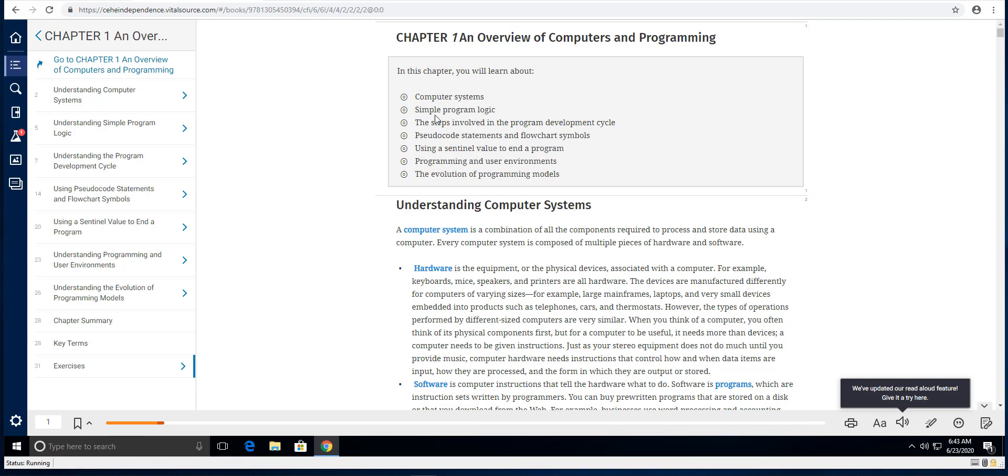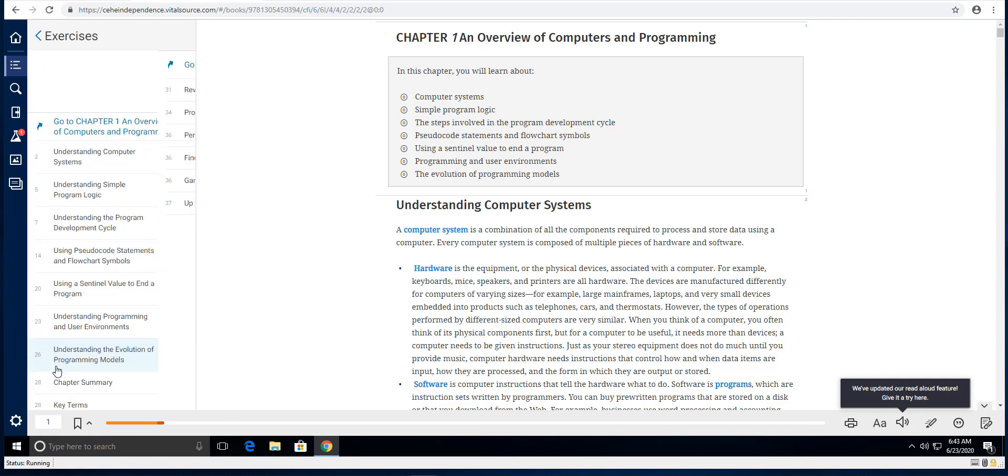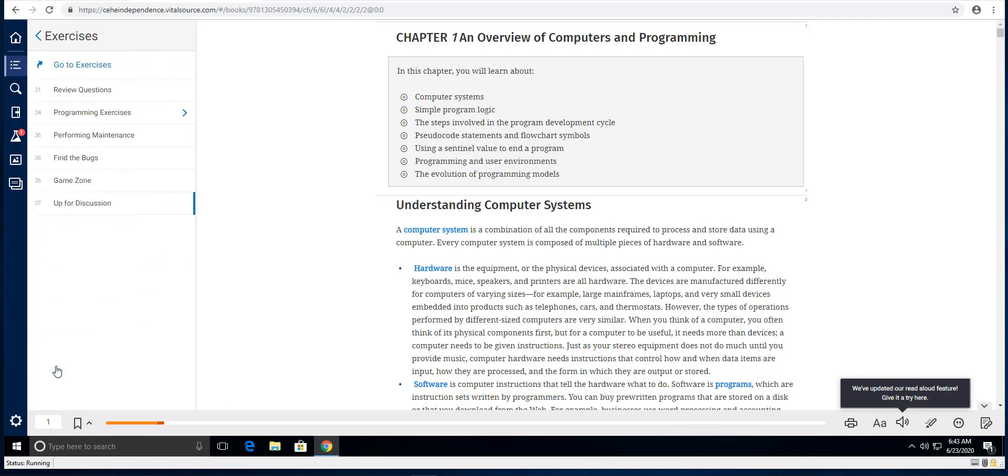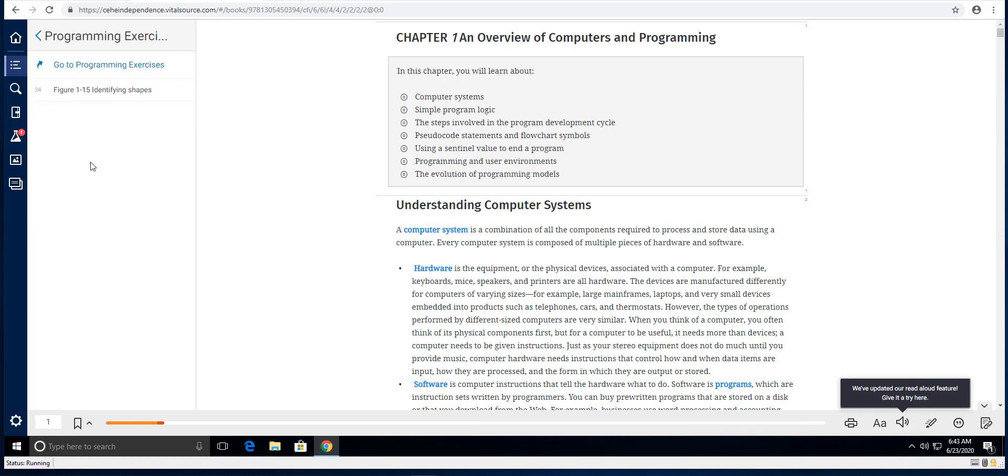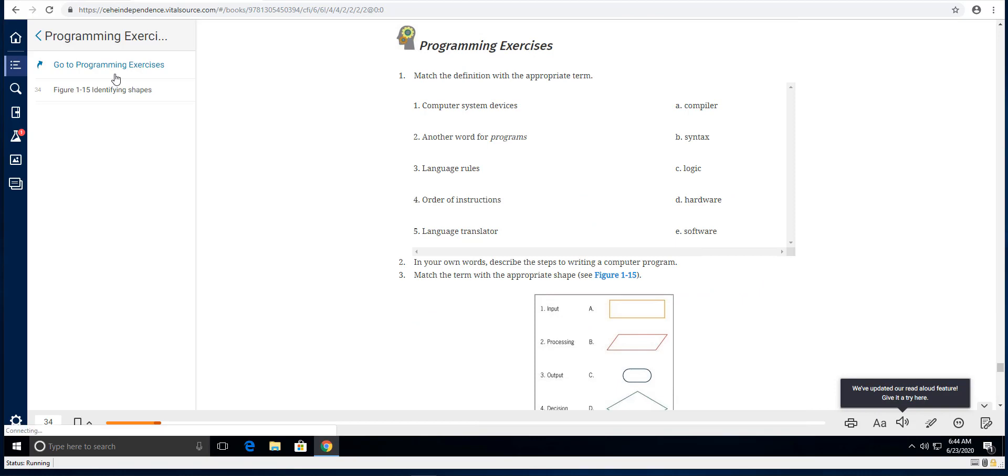To get to your homework exercises after you read all of this material, click on exercises and then when this screen opens, click on the programming exercises. And then click on go to programming exercises and it will take you to today's exercises.